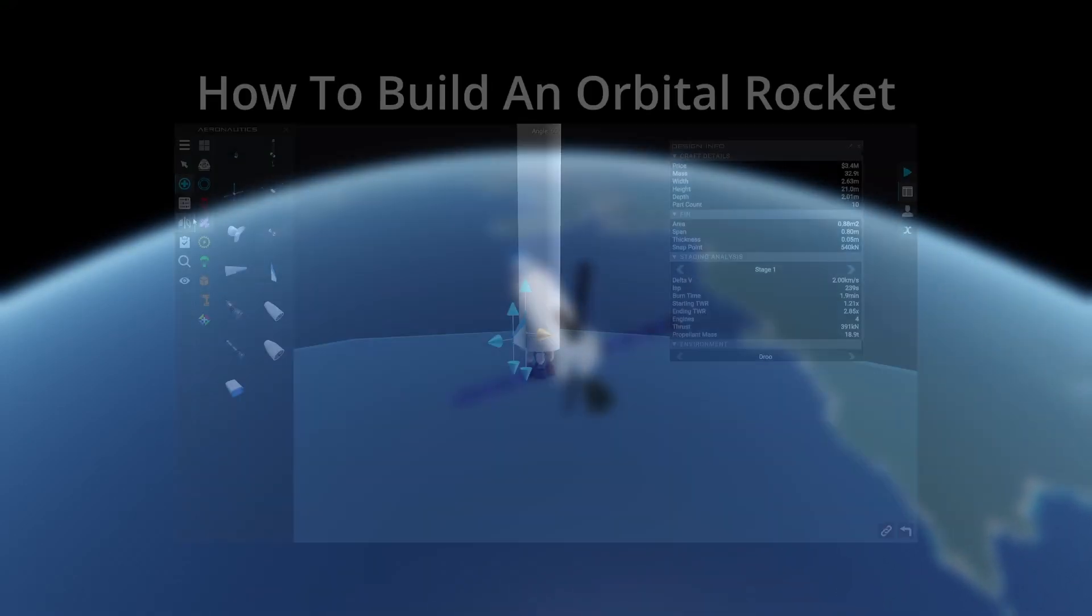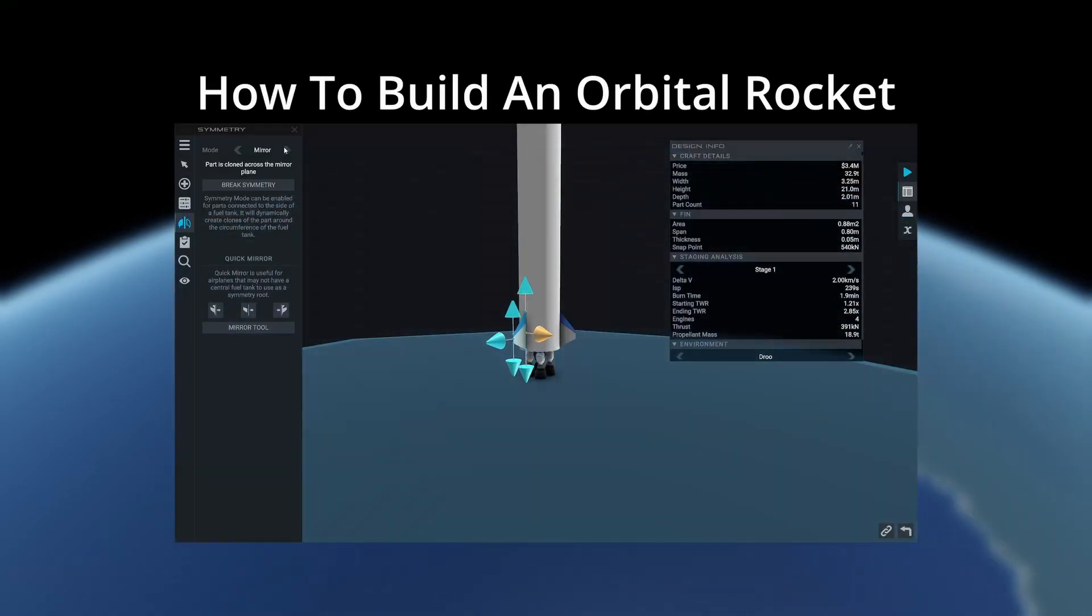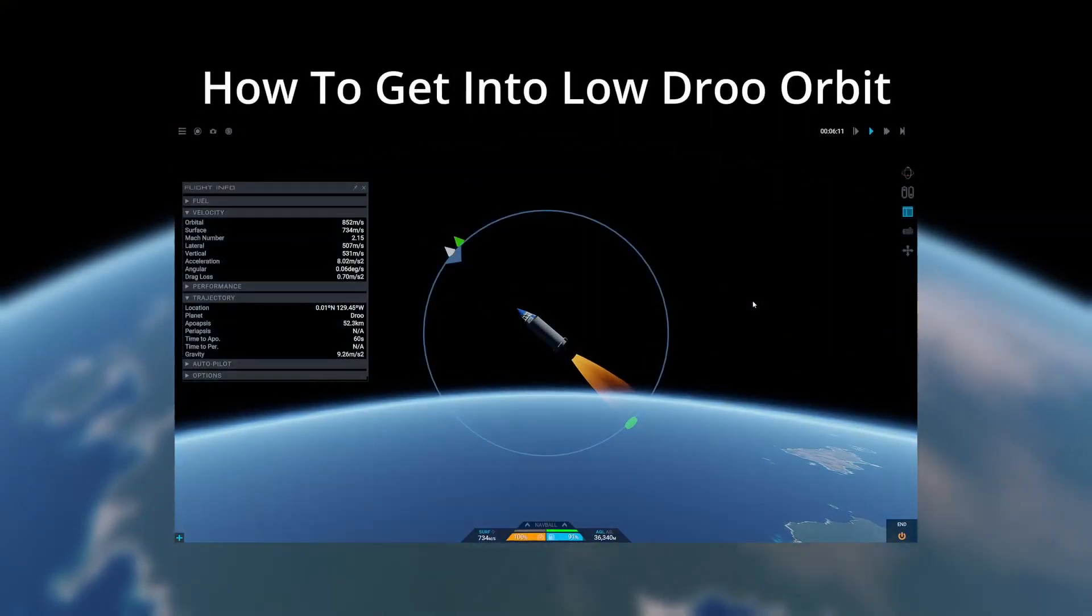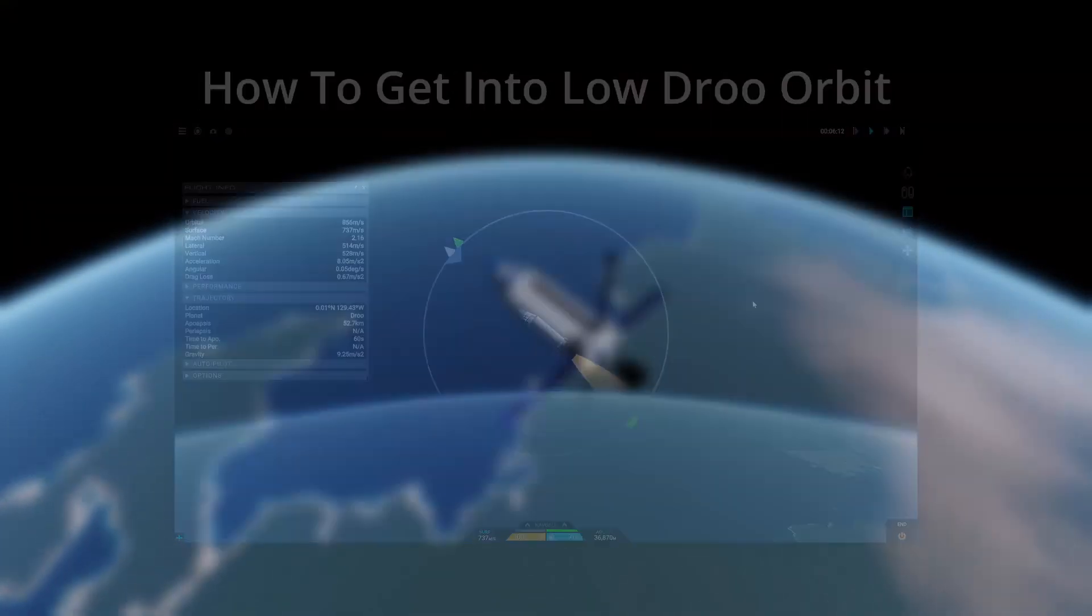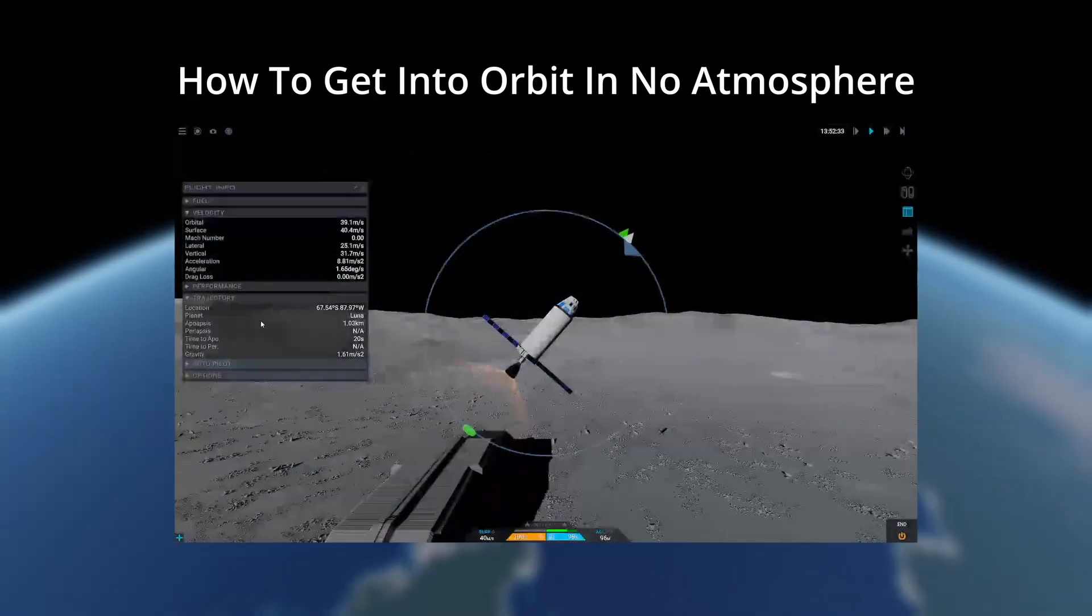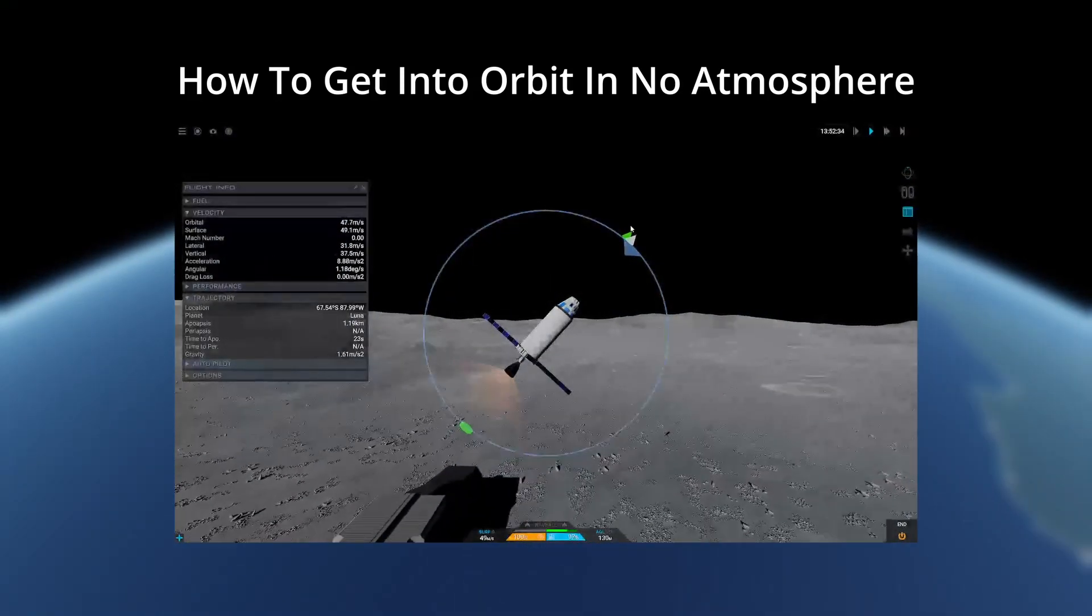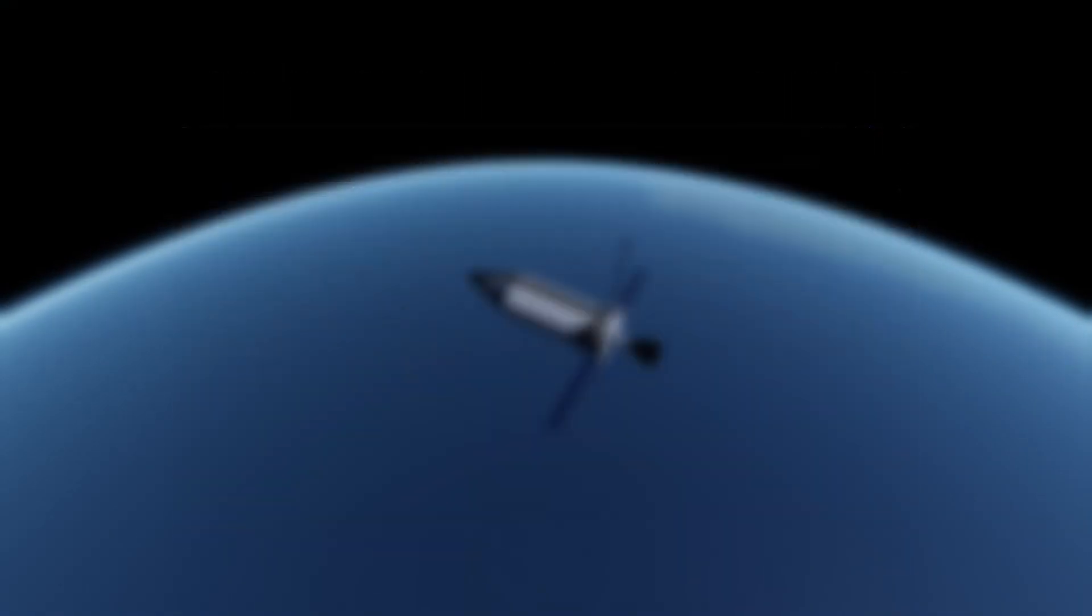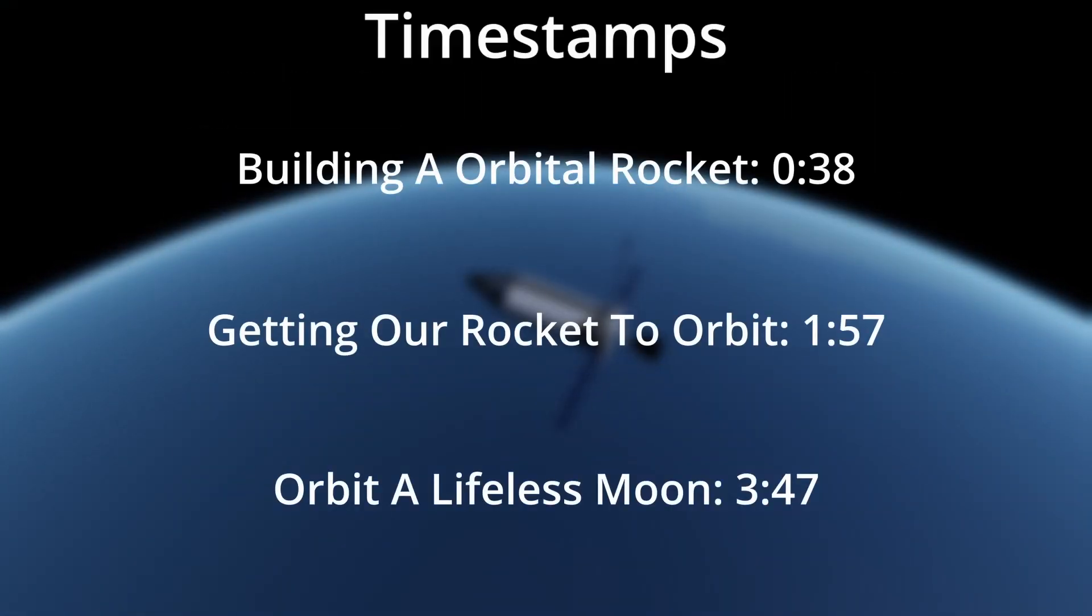The first part is how to build an orbital rocket that can get into low Droo orbit. The second part is how to get into low Droo orbit, and the third part is how to efficiently get into orbit from planets that don't have an atmosphere like Luna. All these parts will be timestamped in the description, so let's get started.